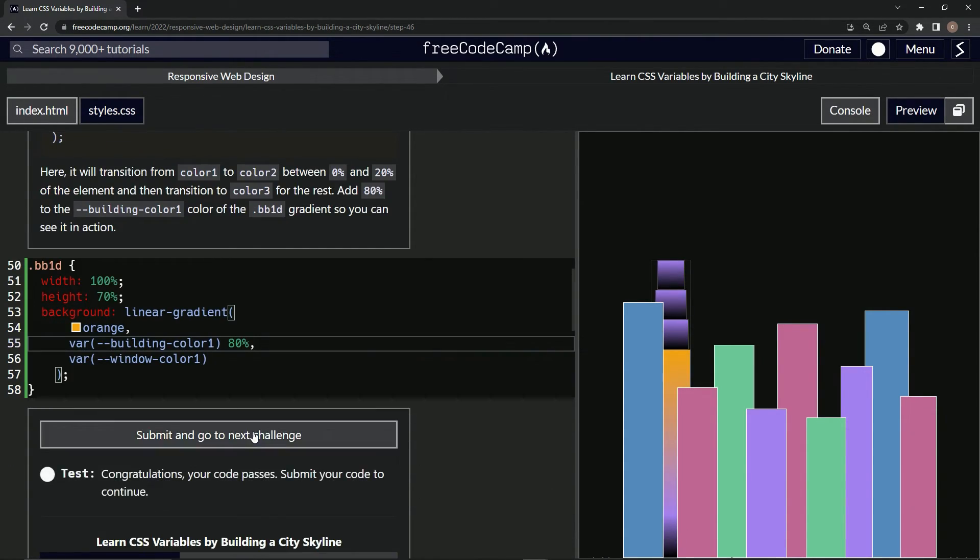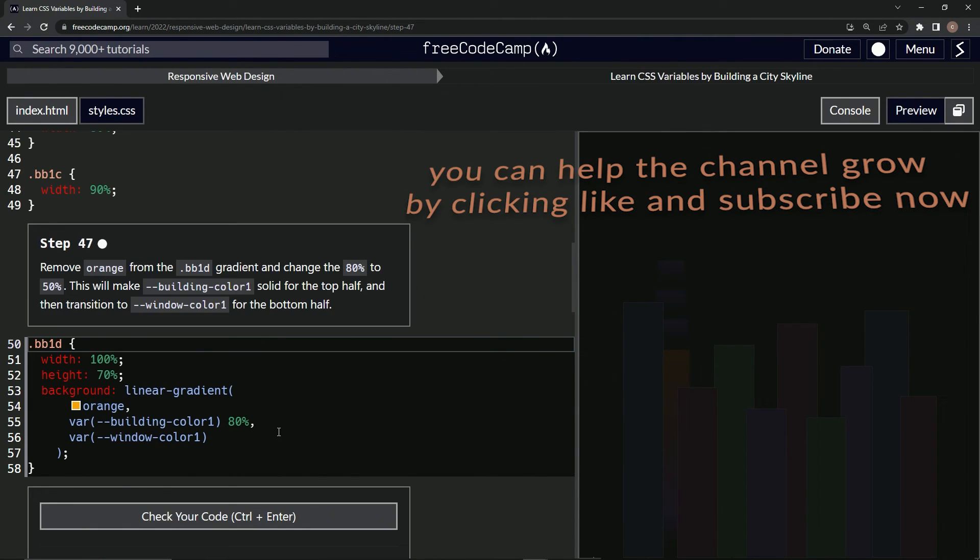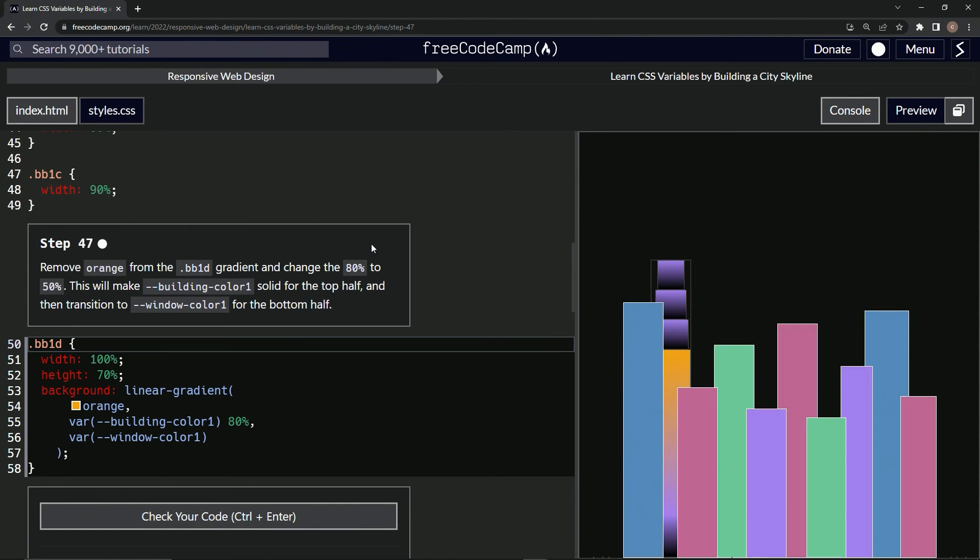Let's go to the next thing. There we go. And submit it. And now we're on to step 47 and we'll see you next time.